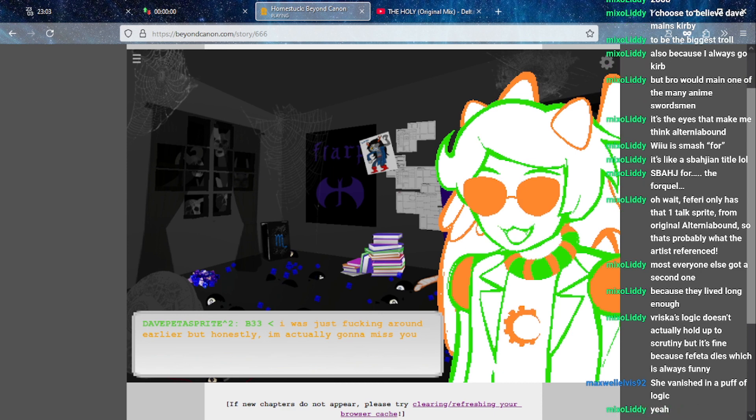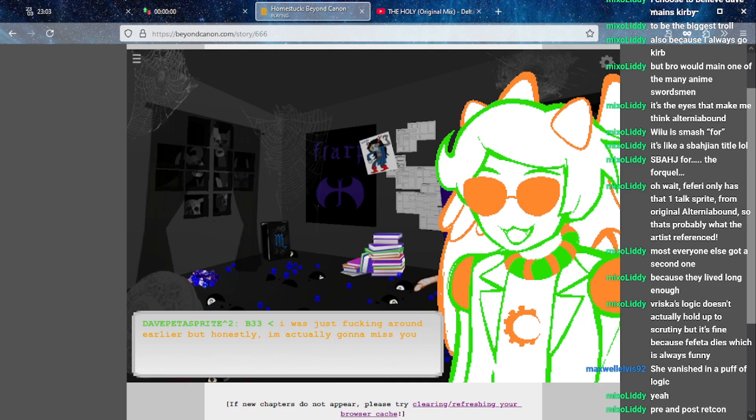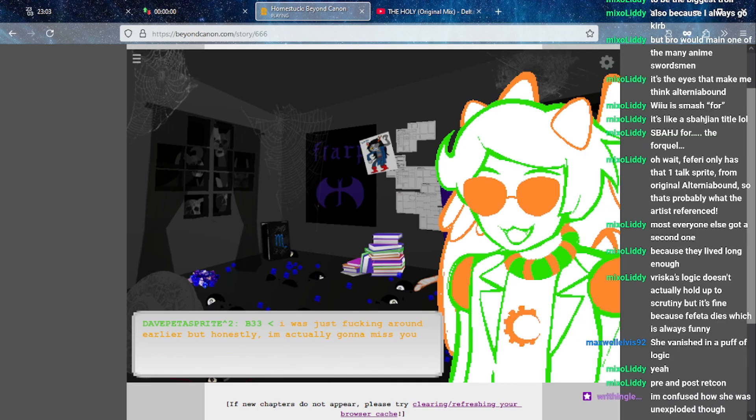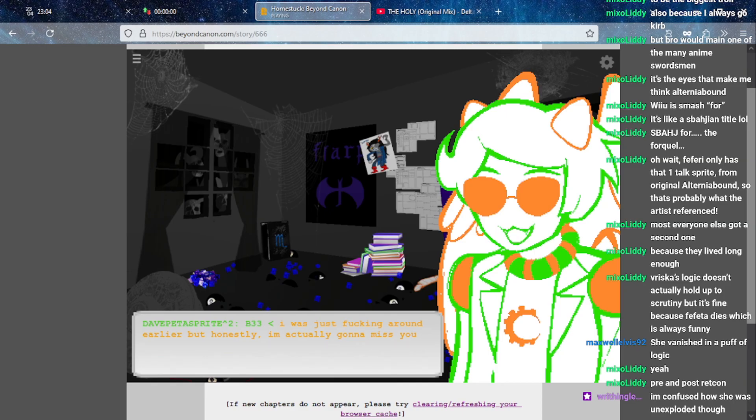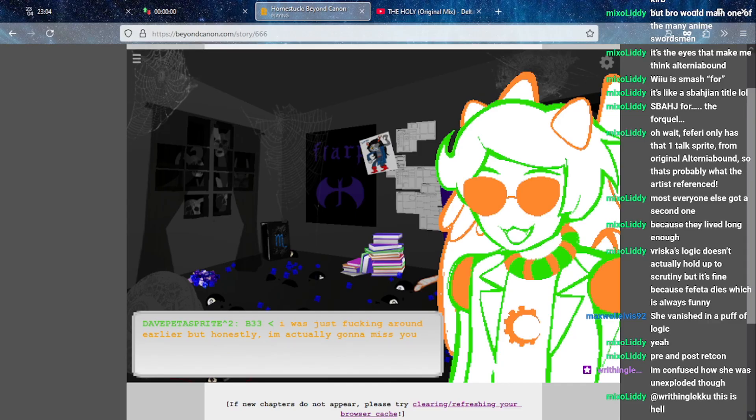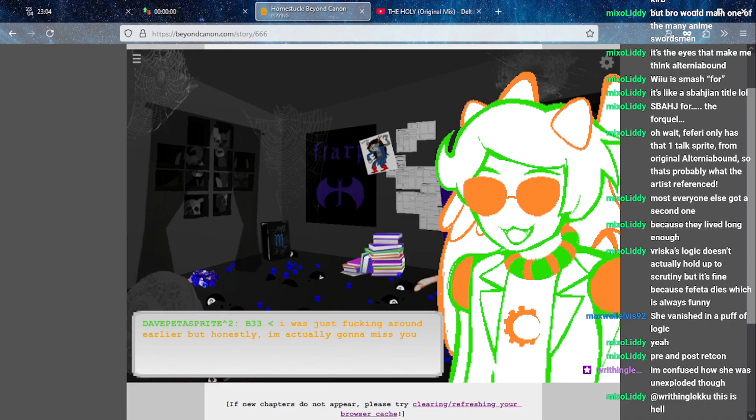What the fuck was that? You just fucking sent dear sweet precious Fefeta to sprite city. Jesus Christ. Vriska's logic doesn't actually hold up to scrutiny but it's fine because Fefeta dies which is always funny. God, yeah there can be multiple versions of a character in this. I mean there's two Nanasprites here from two different universes.